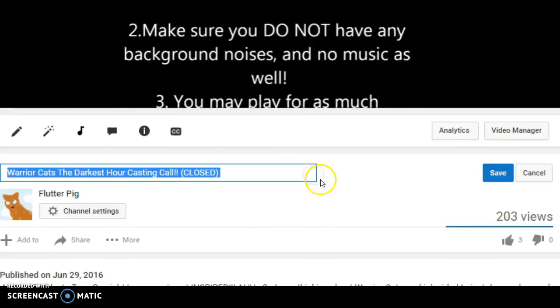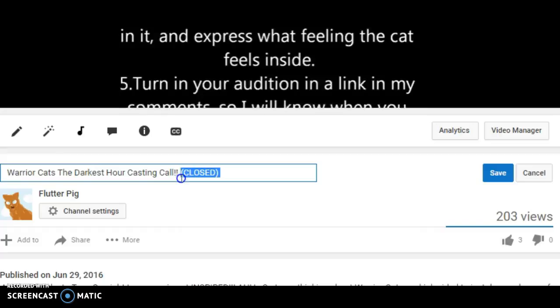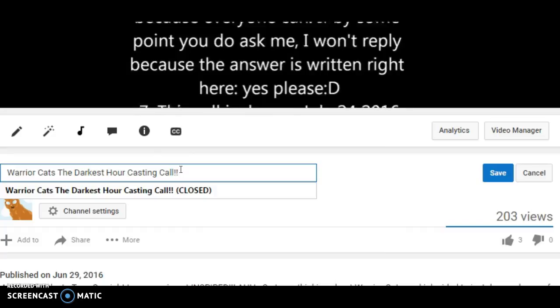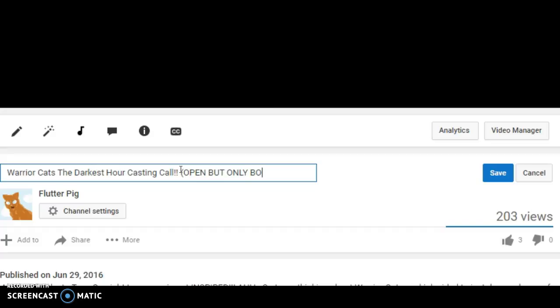After that, I obviously made the casting call for The Darkest Hour. So, if you guys want to join, you guys can. In fact, I should go right now. Open, but only Boulder.